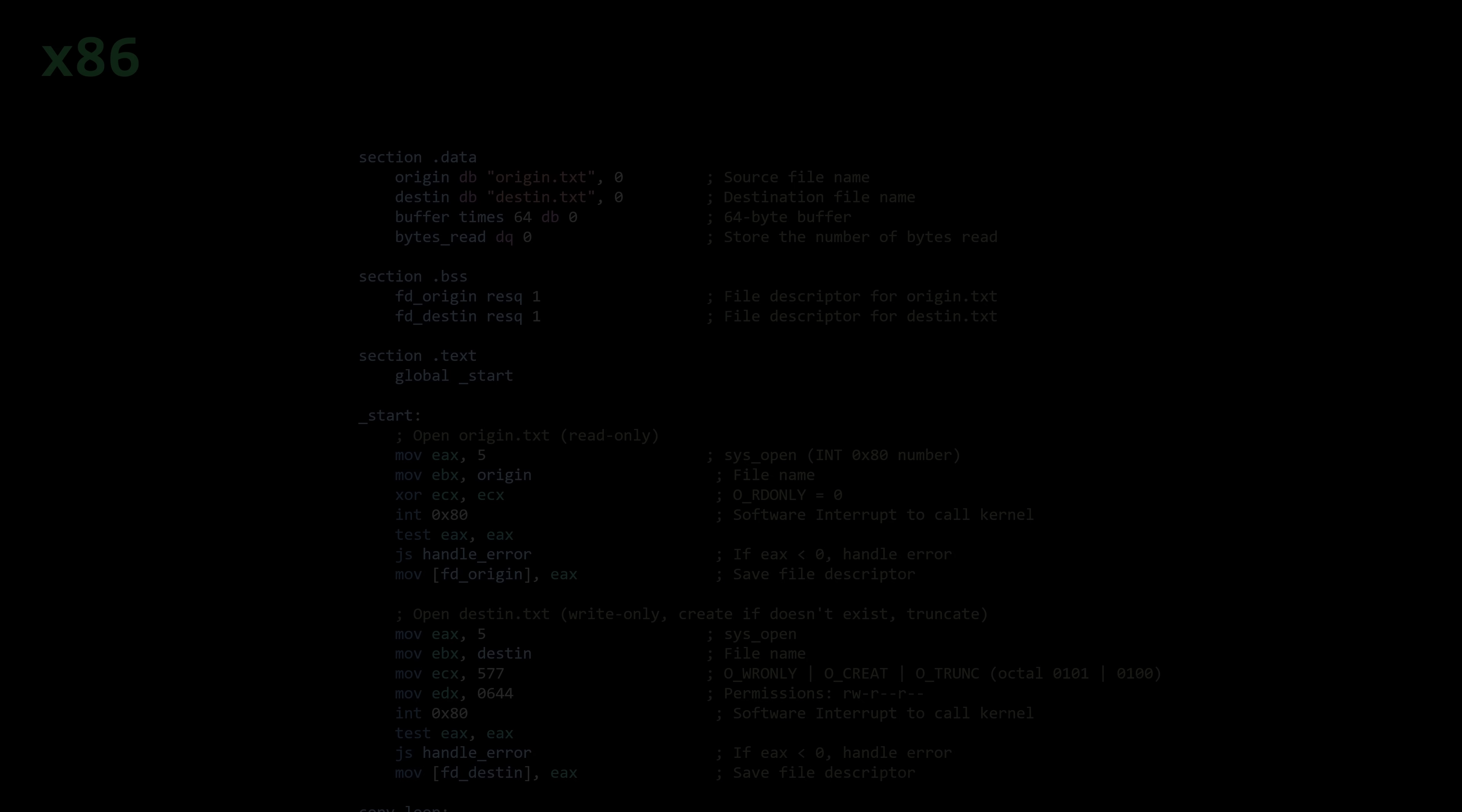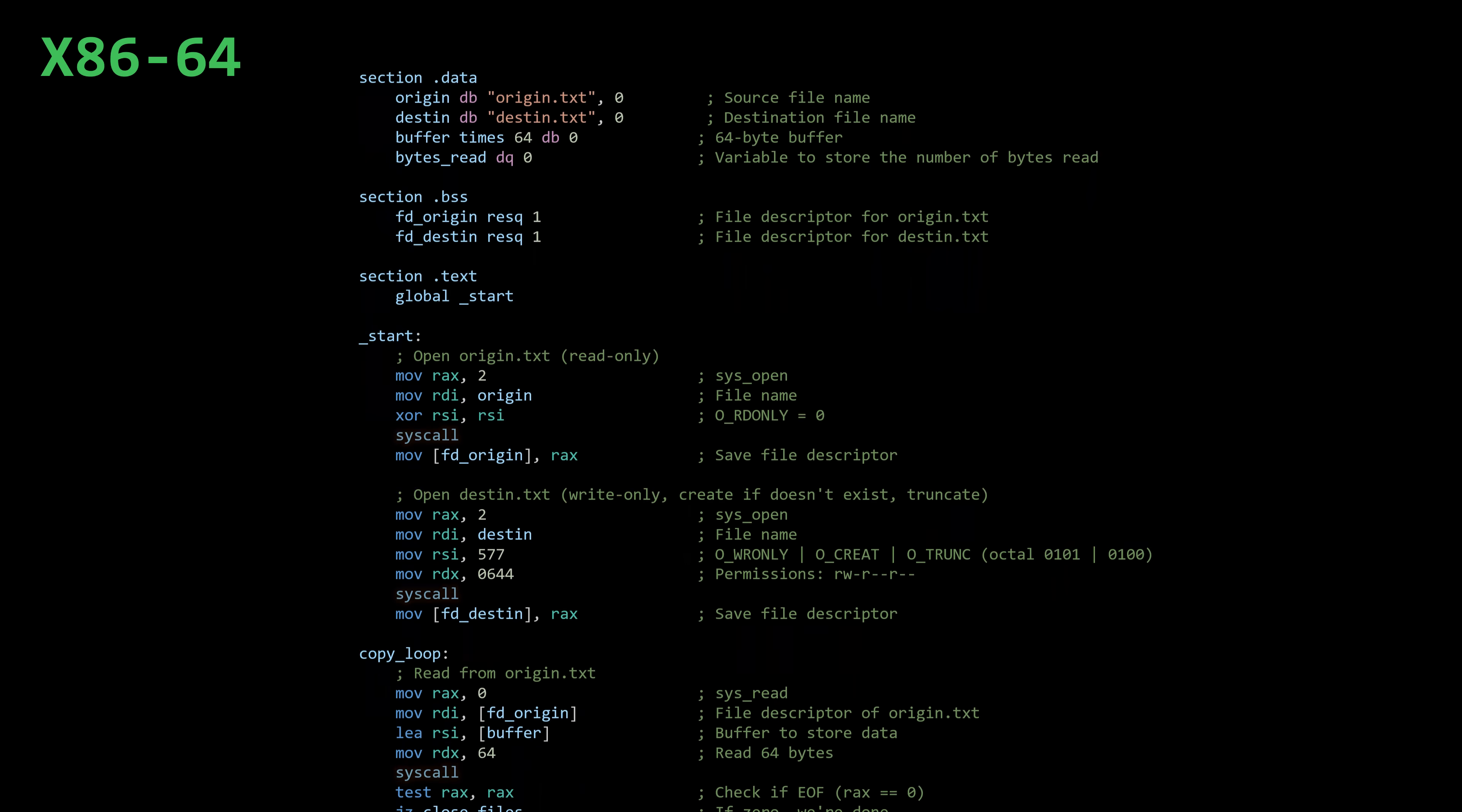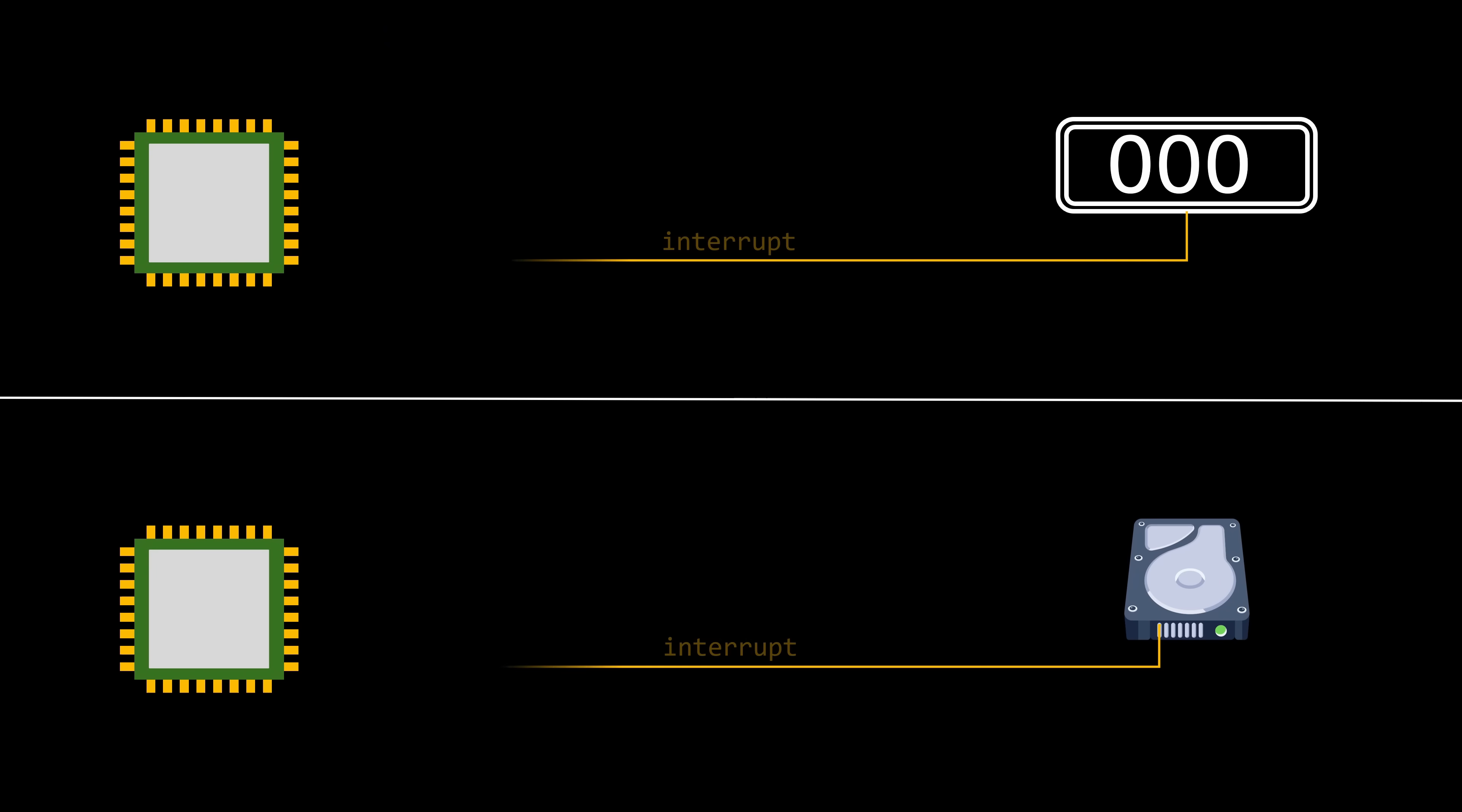As we already know, a process can be interrupted in two ways. It can voluntarily interrupt itself by triggering a software interrupt or executing a special instruction to ask the OS for a resource. Or it can be interrupted by a signal from a hardware component, such as a timer, if it takes too long to release the CPU, or an I.O. device.